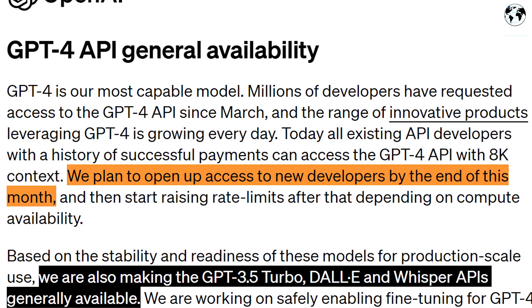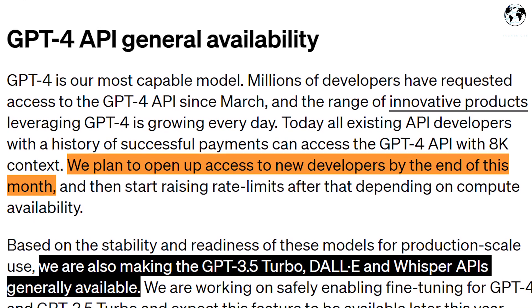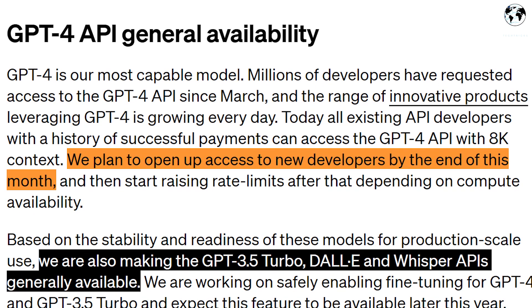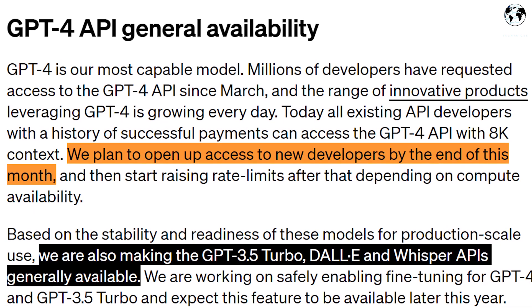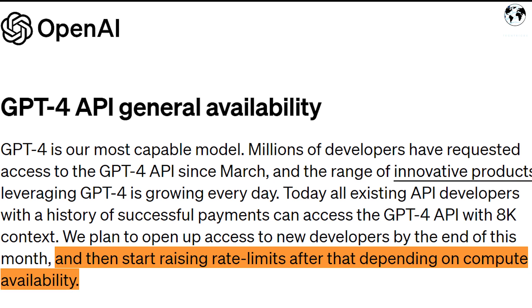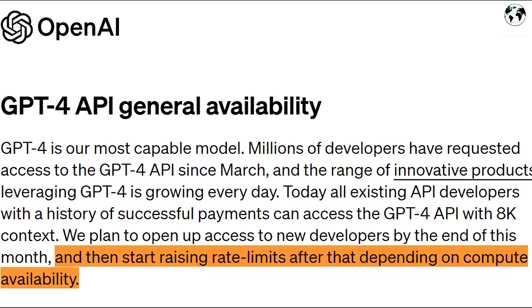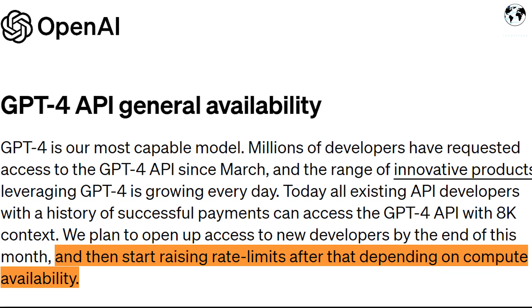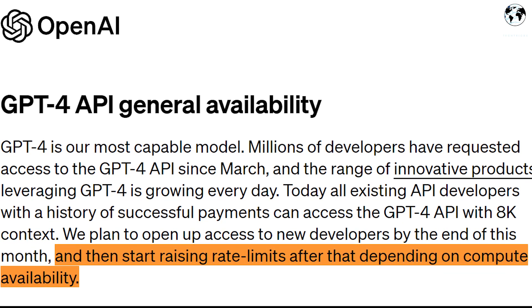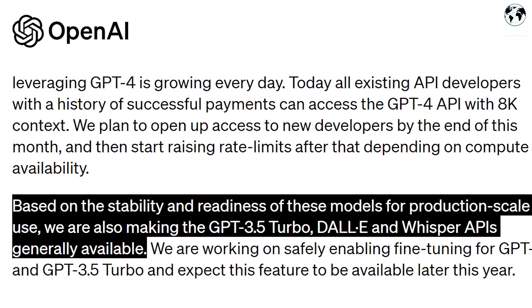Additionally, OpenAI plans to extend access to new developers by the end of this month. They are also working on gradually increasing the rate limits based on the availability of compute resources to ensure stability and readiness.